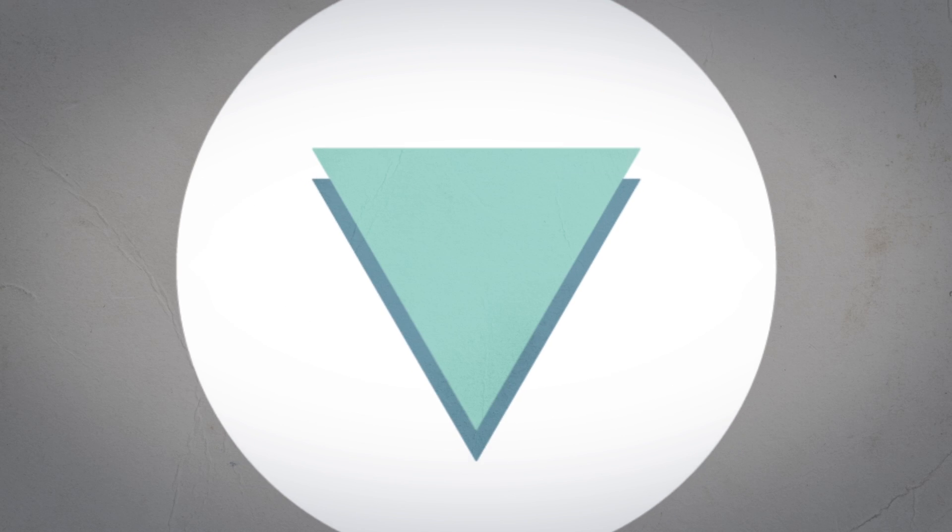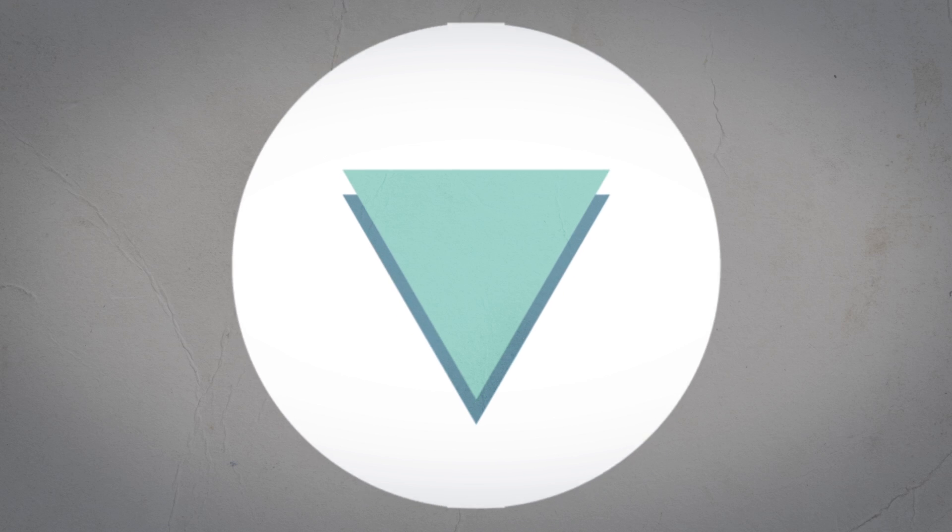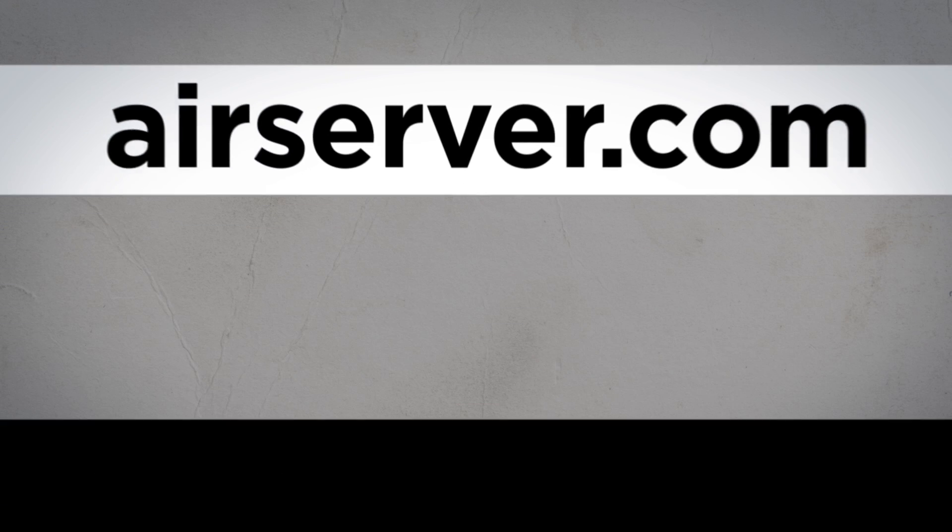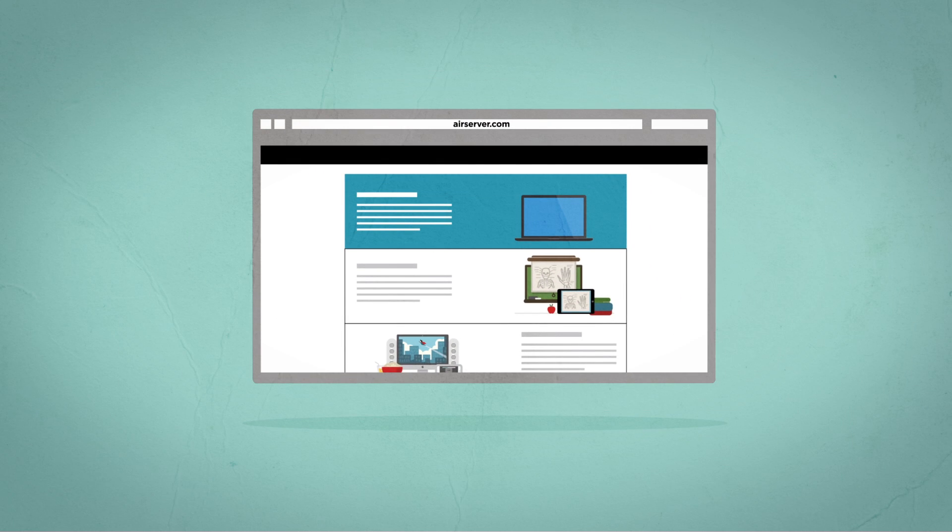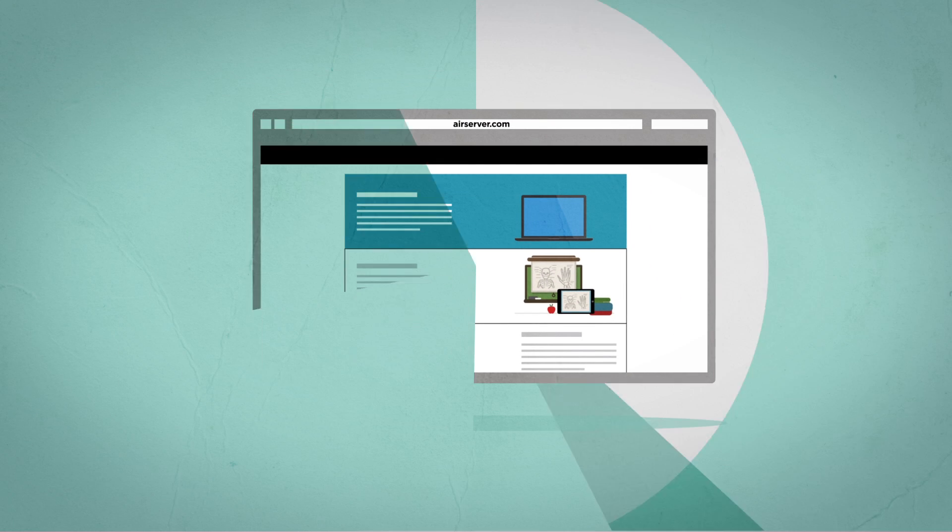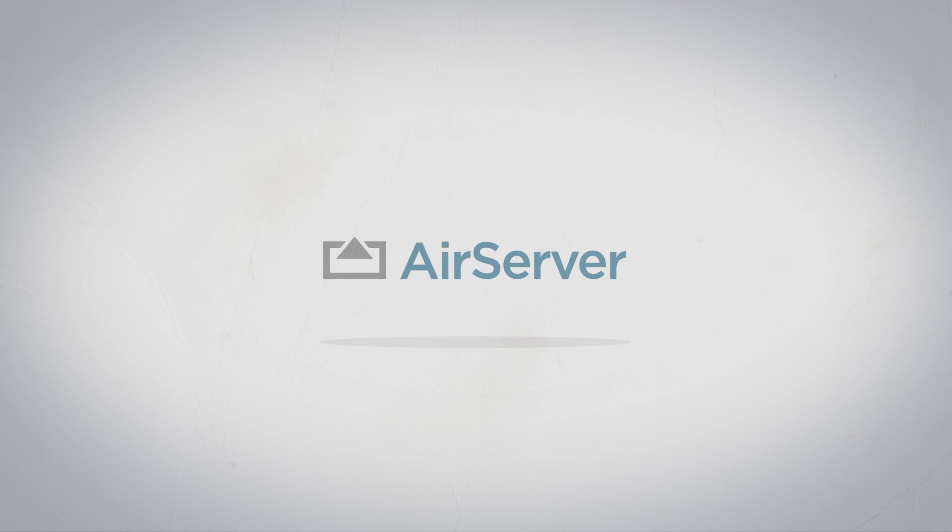AirServer is available to download direct from airserver.com. Share your life with AirServer.